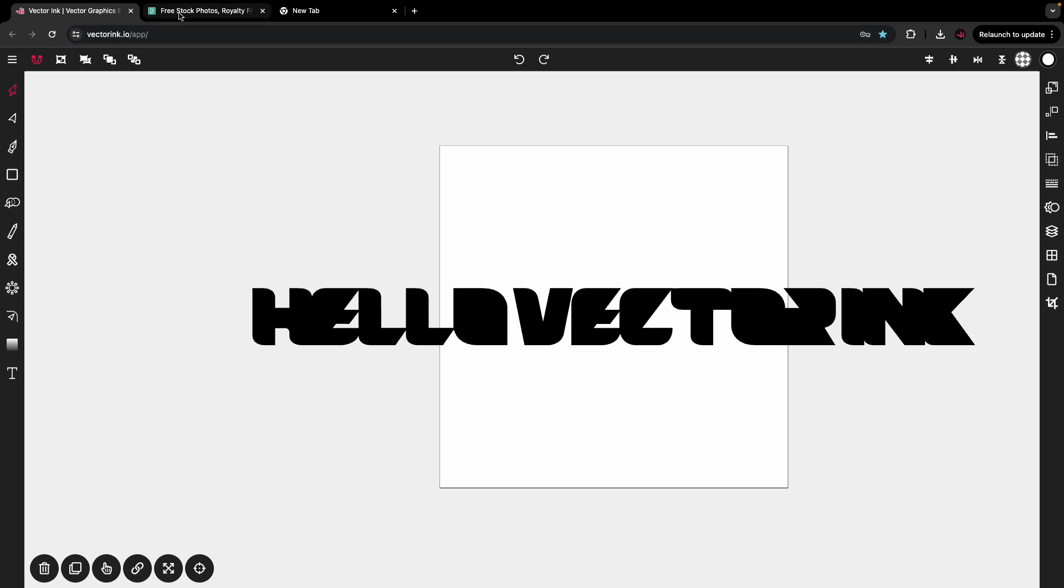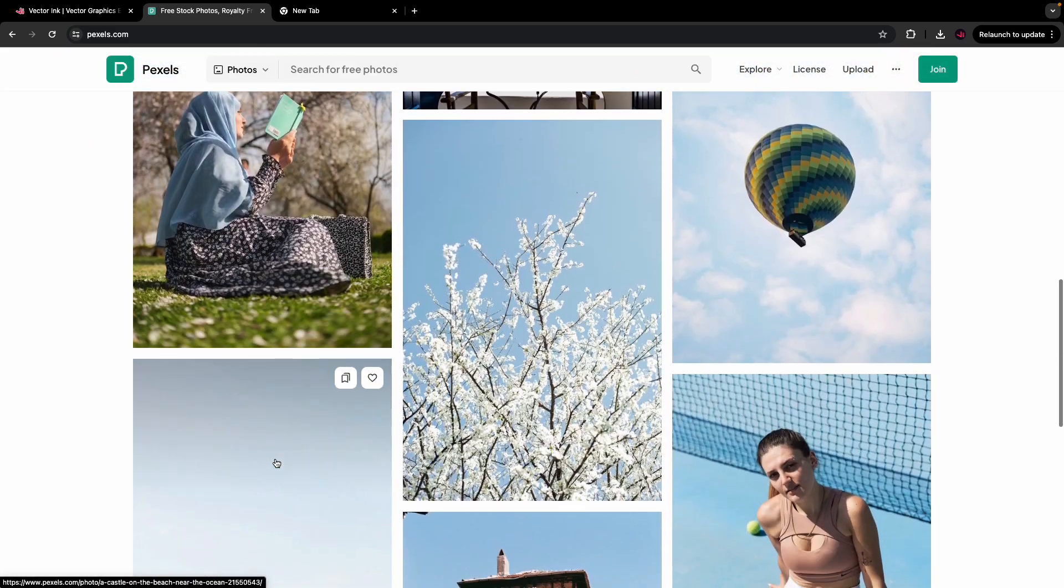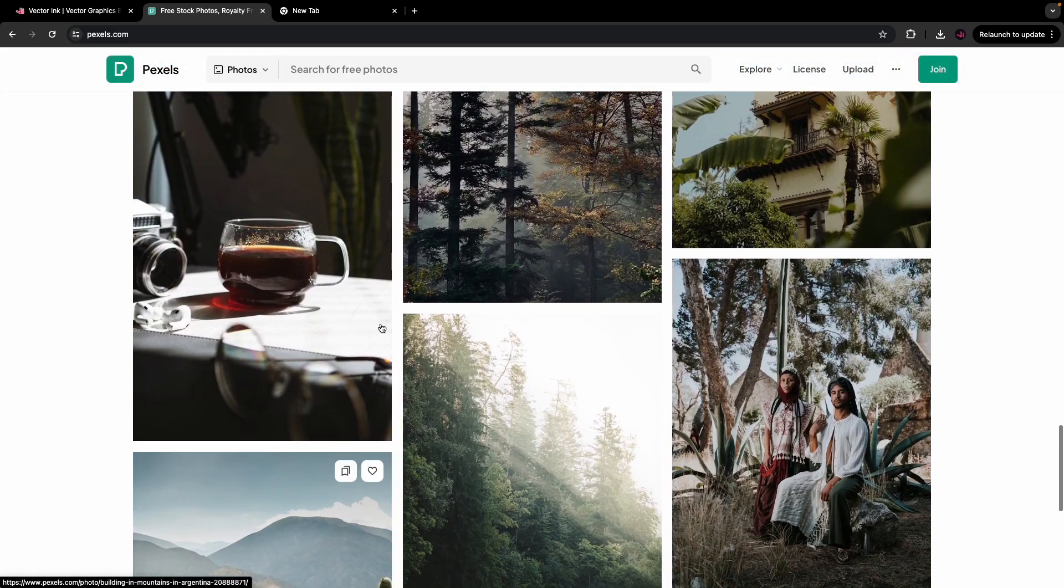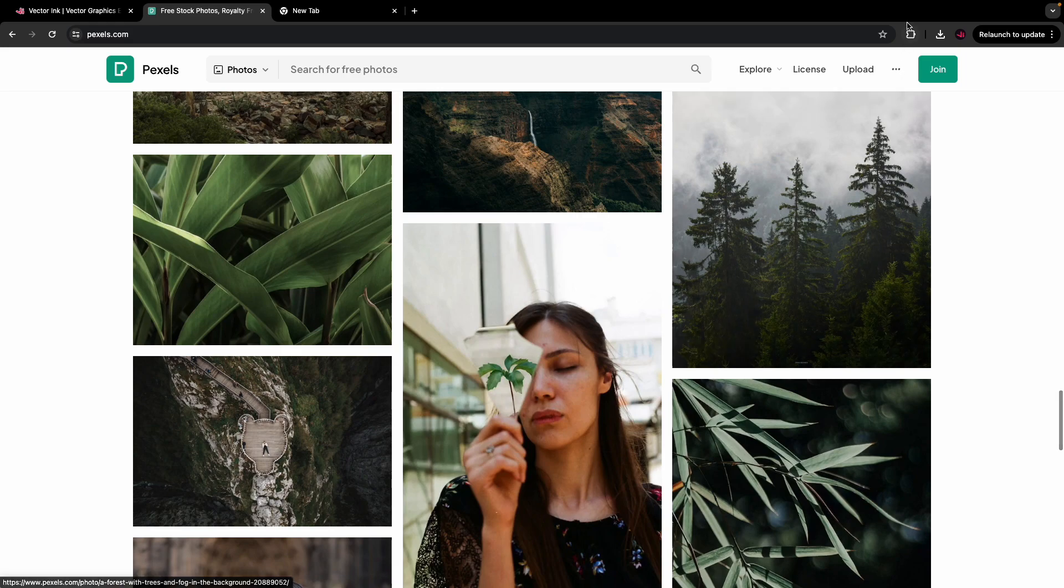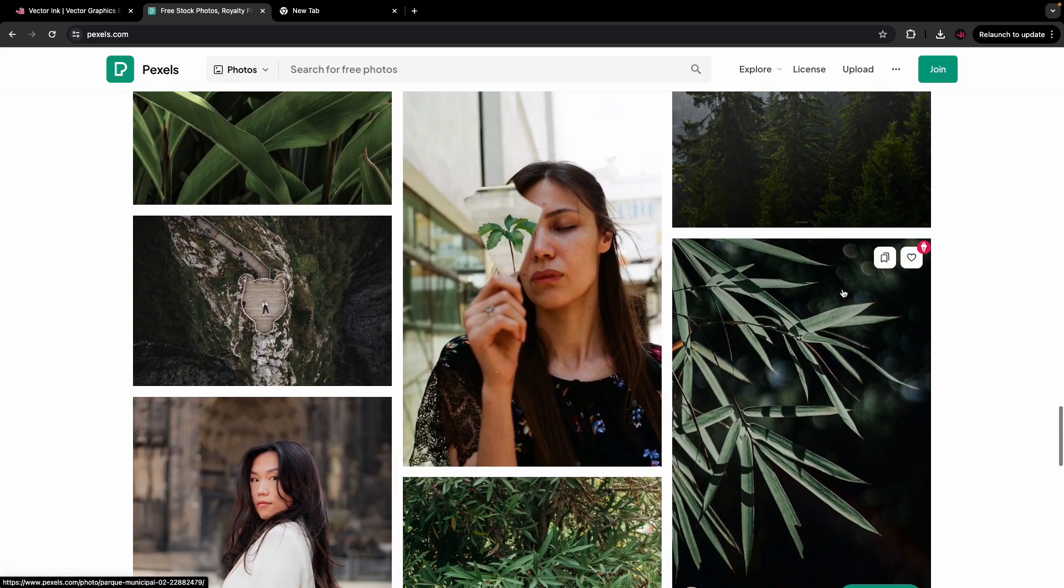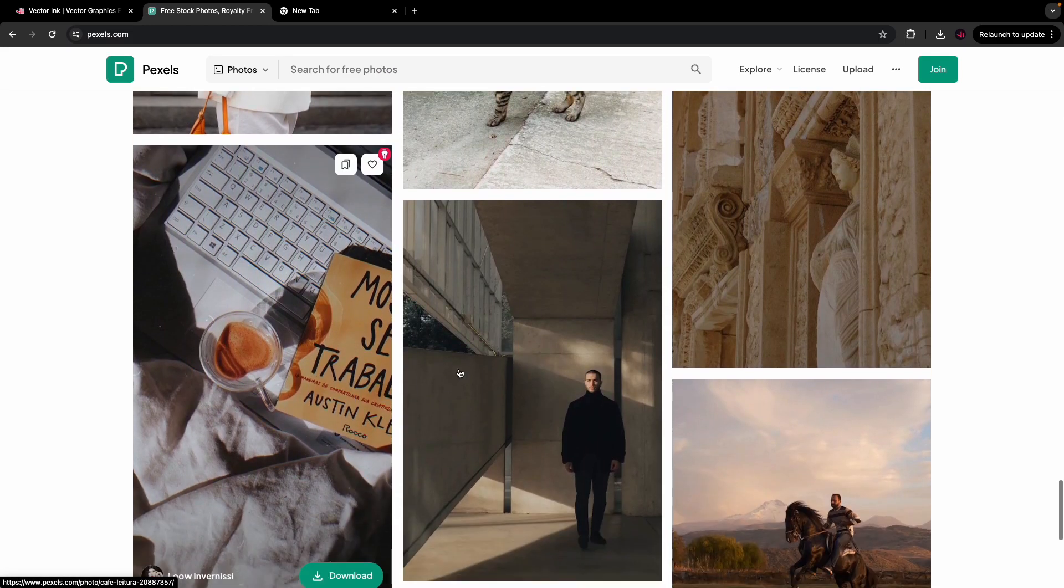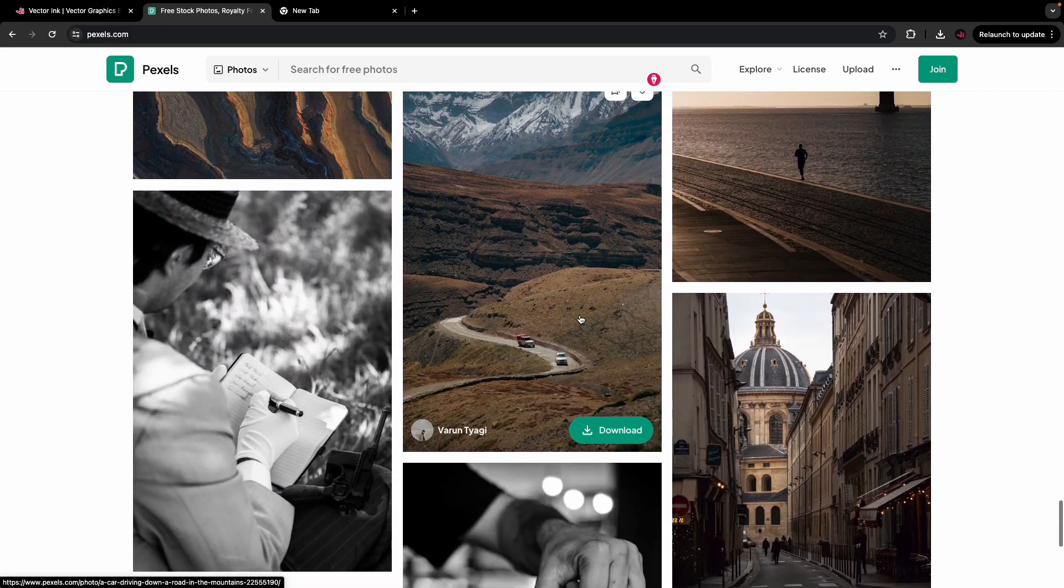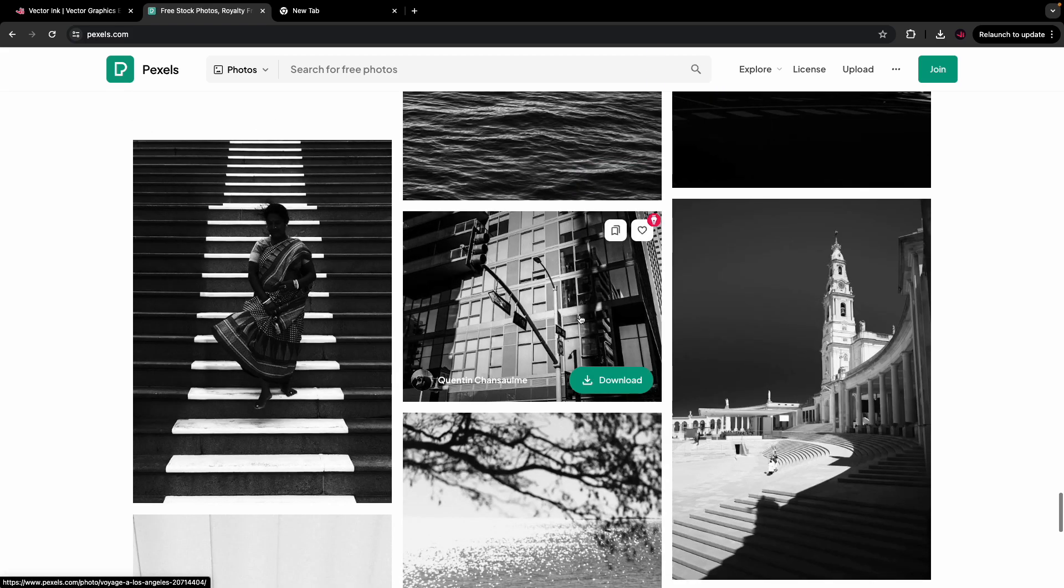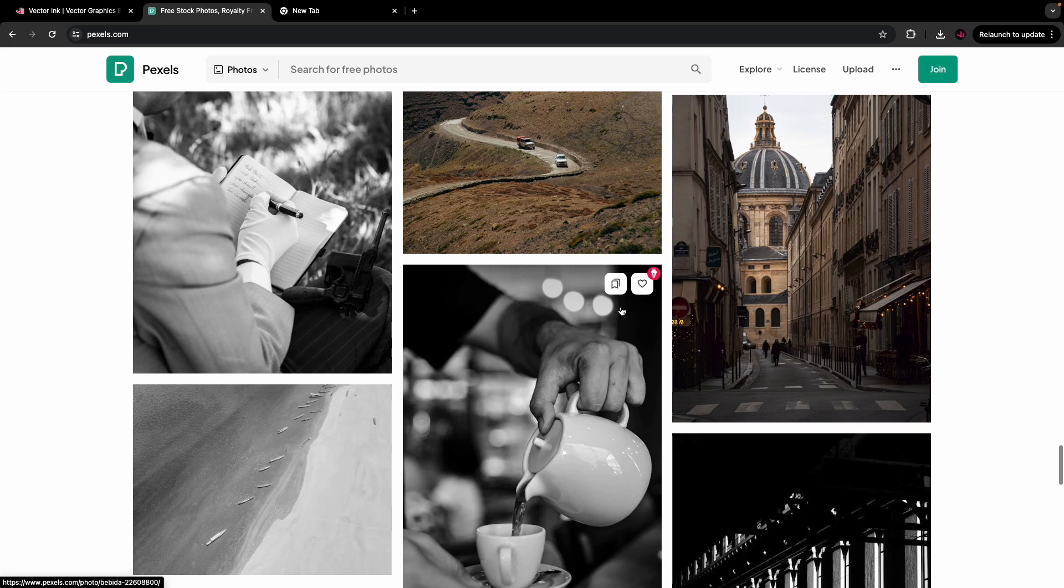So, to do so, I'm going to head over to pexels.com, and I want to grab one of these photos. Now, the quickest way to do this is to use the VectorInk Chrome extension. And, I highly recommend you to get this if you don't have it already. I'm going to activate the VectorInk Chrome extension. And, with it activated, you'll notice a little pink pin icon appear at the top right corner of every image on the internet.